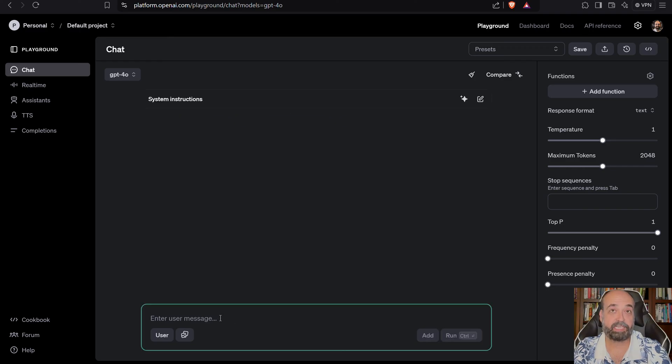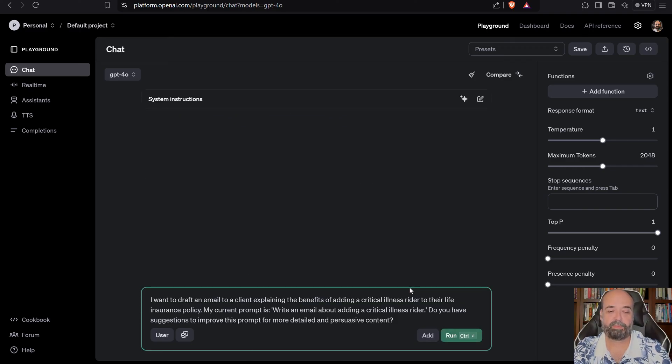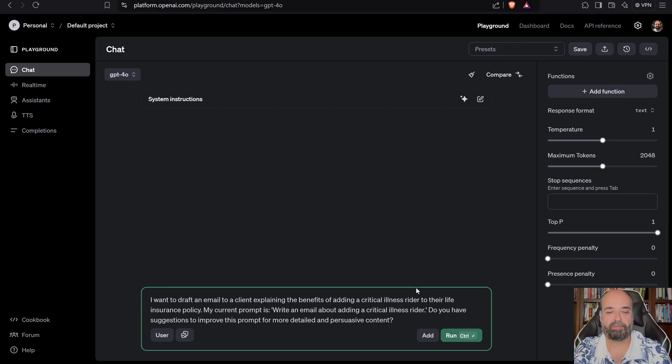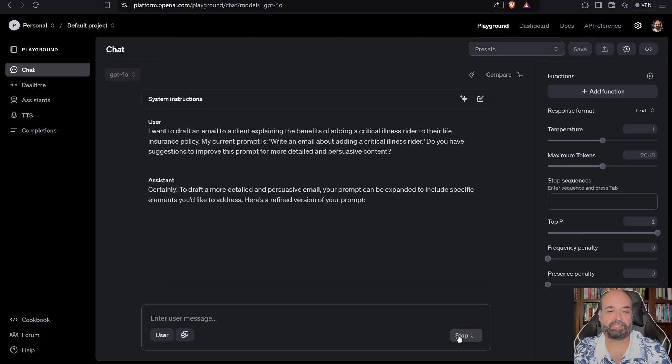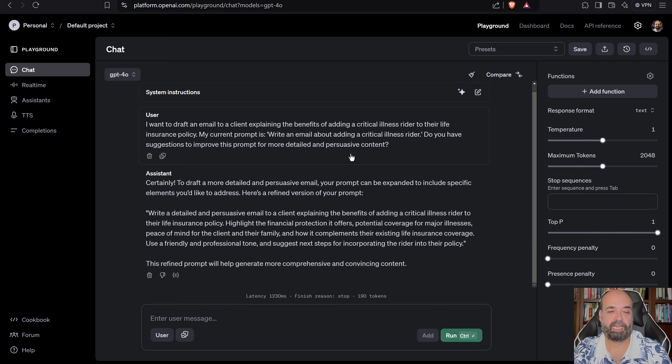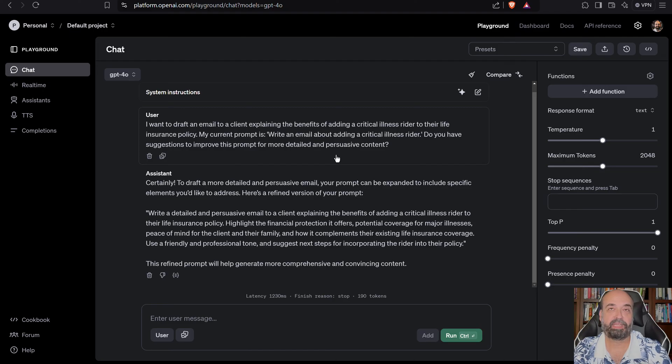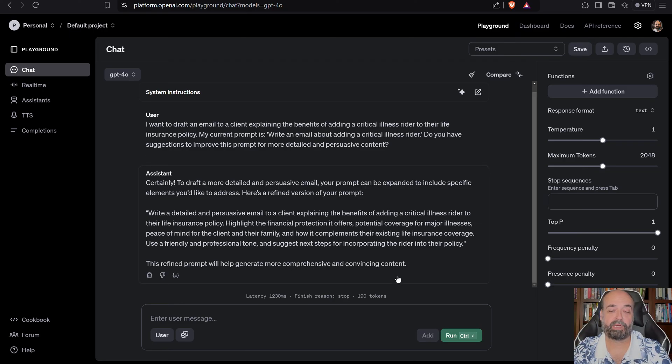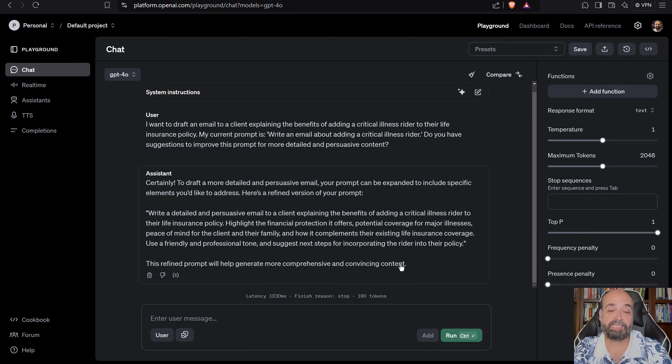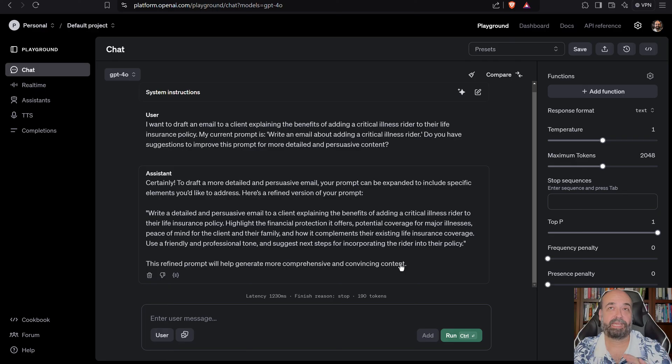I always like to clear first so that from a cognitive load standpoint, I don't want it thinking about what I was doing before. So I'm going to run this and it says, certainly to draft a more detailed and persuasive email. So it tells you how to refine. This refined prompt will help you generate more comprehensive.